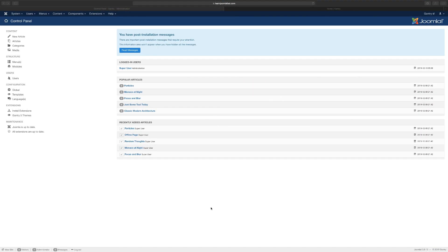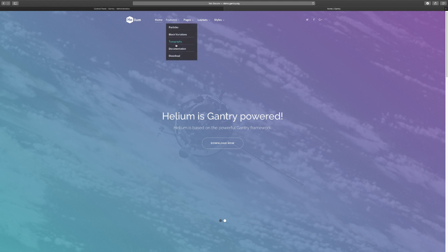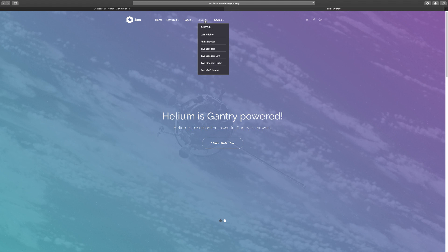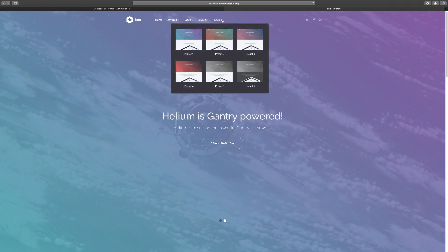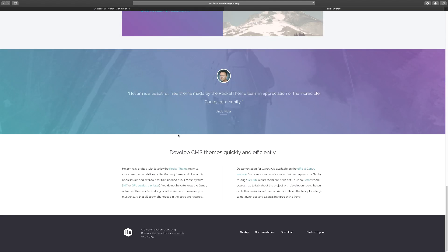In this lesson we're going to take a look at the Gantry framework. On the front end you have the features, the different stuff that comes with it, the documentation to download the particles, the pages, the modular blog error and offline pages, the layouts which are just different ways you can lay out the page, and then the styles - six different style presets you can use to design your website.